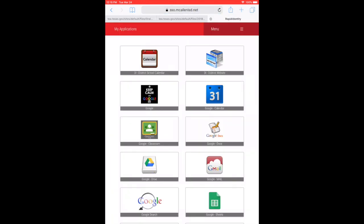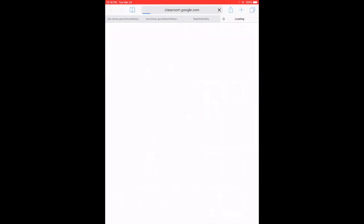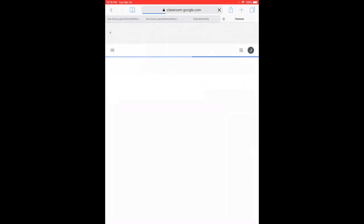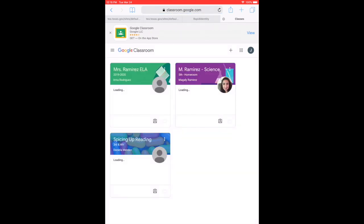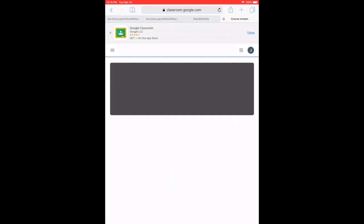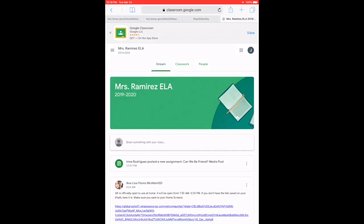When you log in, open Google Classroom. Once it loads — it might take a while depending on your connection — be patient. Open your teacher's Google Classroom. If you have several, you need to check all of them for assignments.